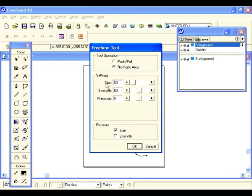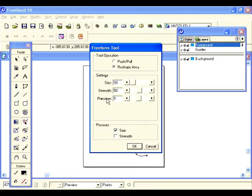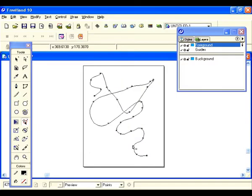Now we have it on reshape. Under settings we have size, strength, and precision. Size controls the size of the reshape area; strength determines how long your drag will be — the higher the number the more the drag pulls way out there. Precision: the greater the number, the more sensitive your mouse will become. The same goes for pressure for those with a drawing tablet. Hit OK.